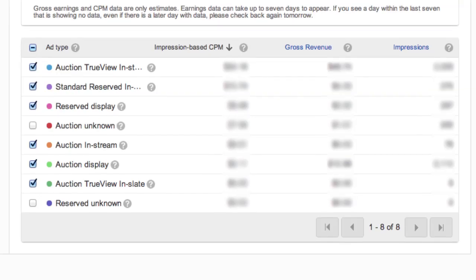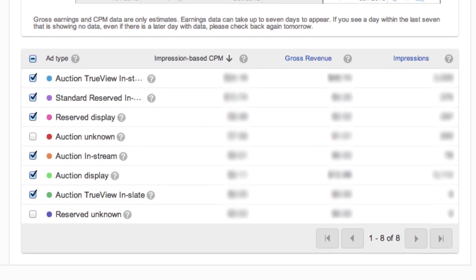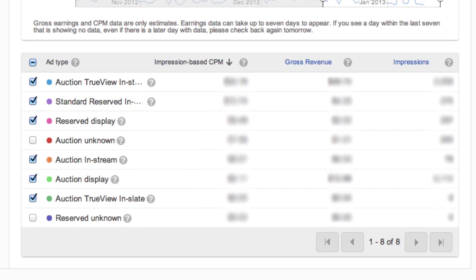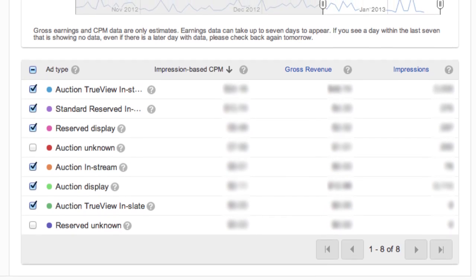If you go under the impressions-based report, you'll see things like impressions-based CPM, which is basically how much money you're making per thousand ad impressions. Remember, you could have one video play that shows three different ads, so that's how much money you're making per thousand ad impressions.